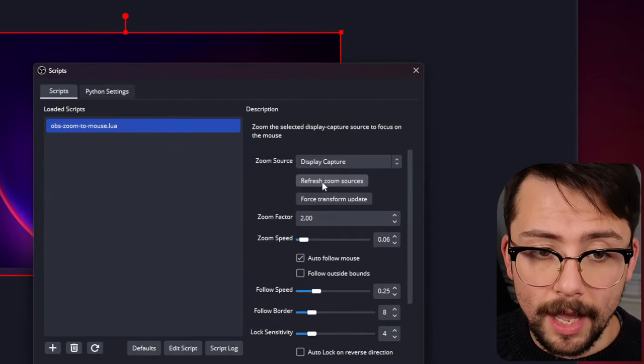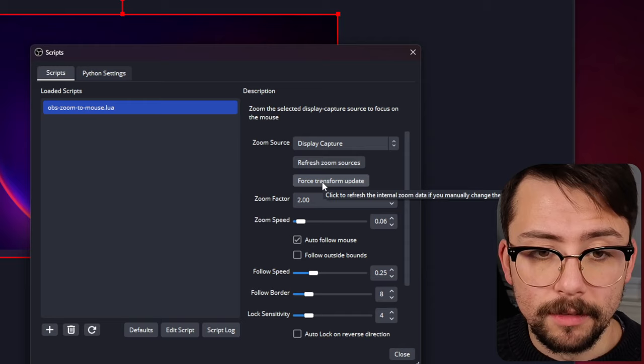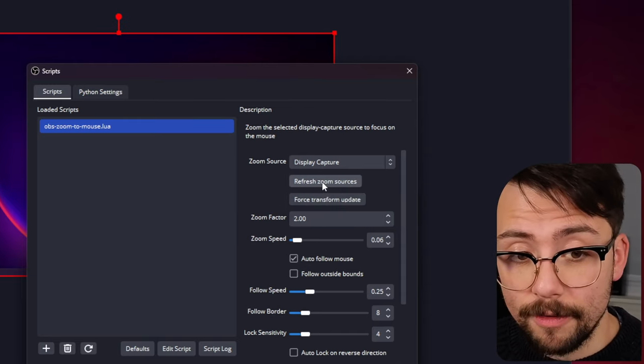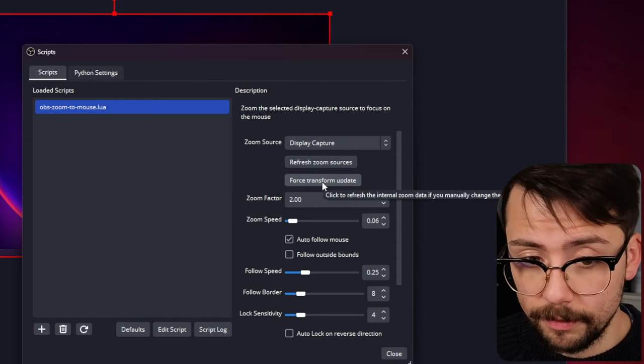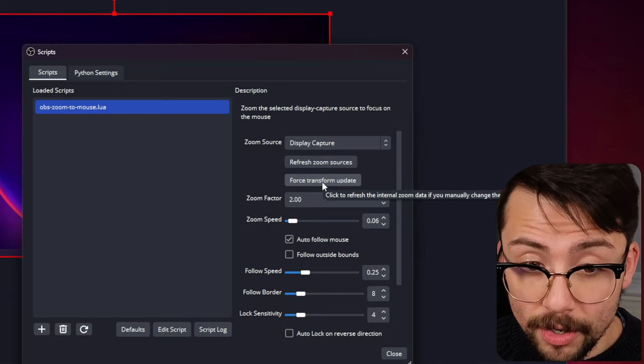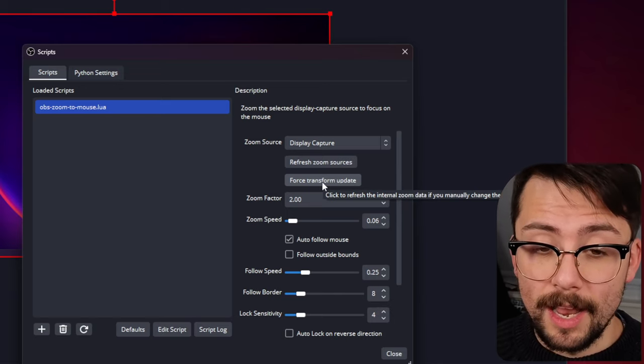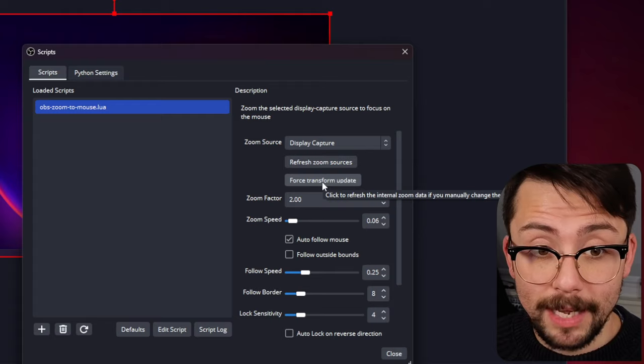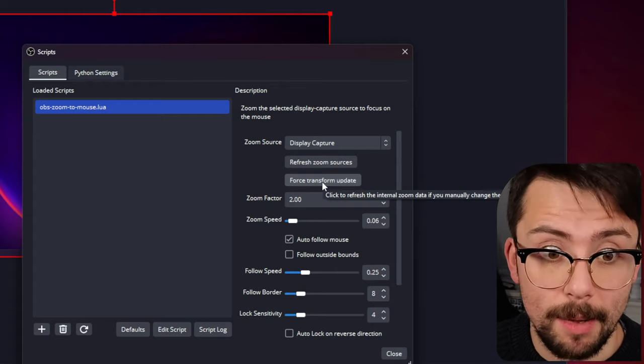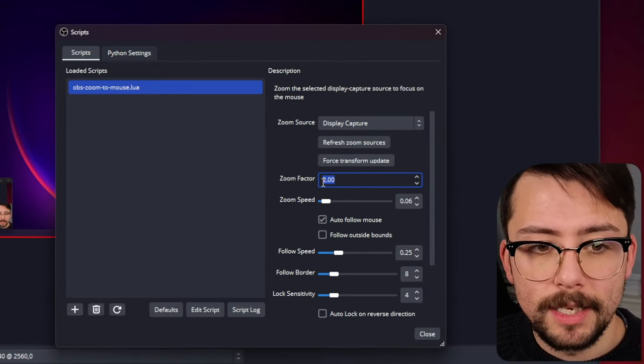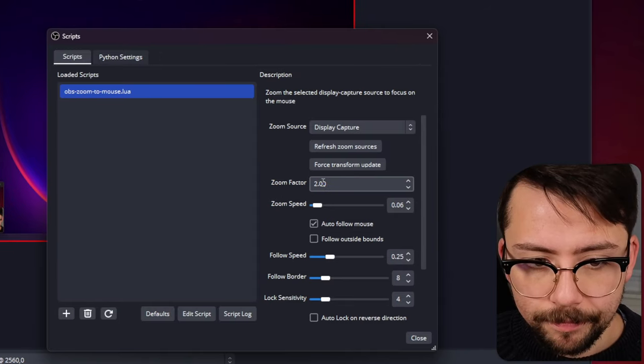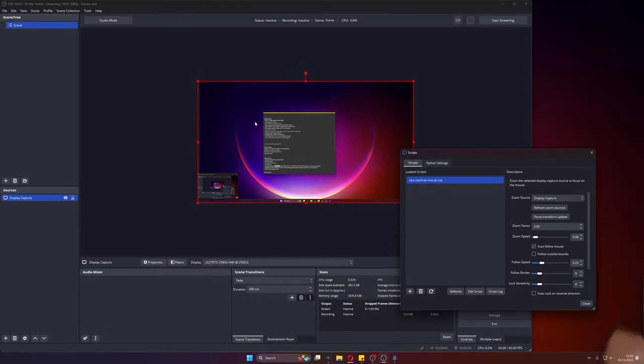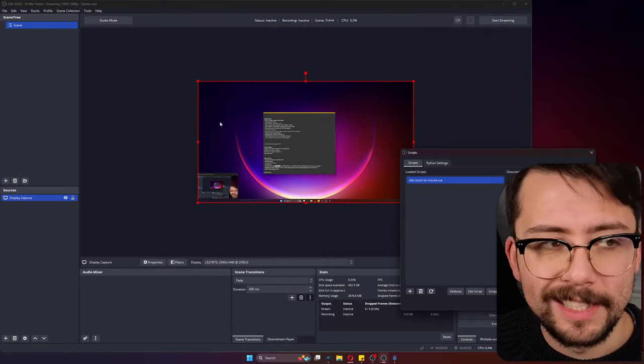Inside of this script location here, you can refresh the zoom sources. If you highlight over these, they've added tool tips which is lovely. Zoom factor is how much you want to zoom in by. You can see we're not actually zooming in.